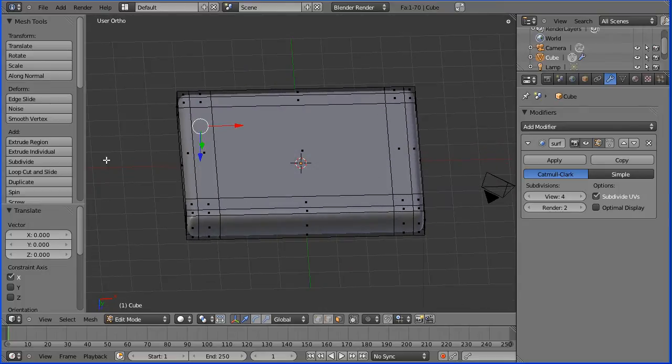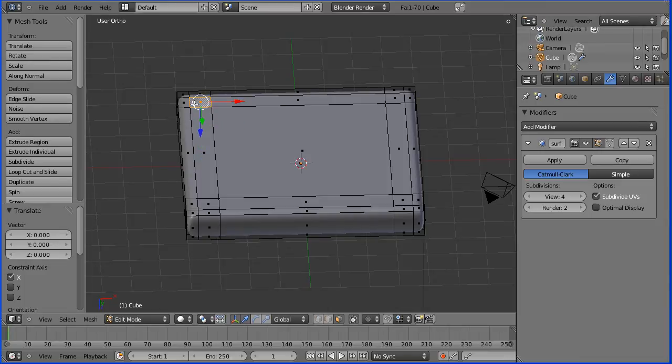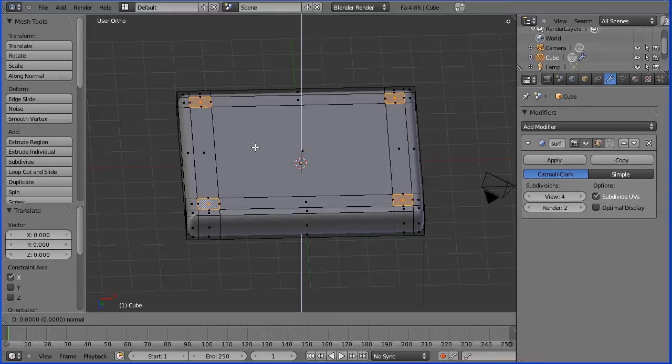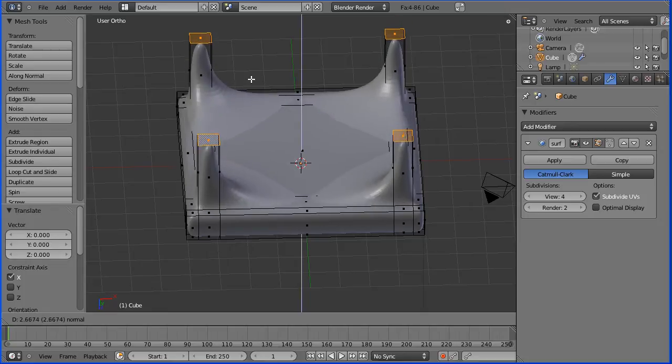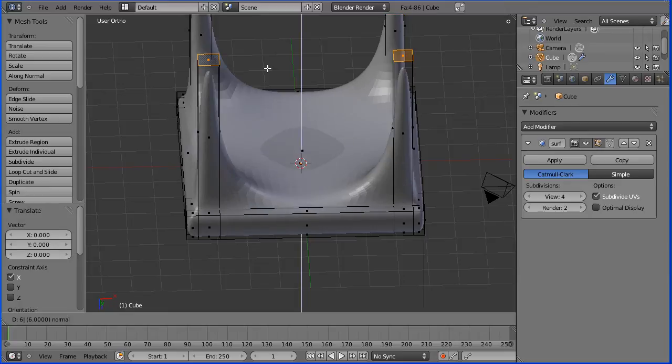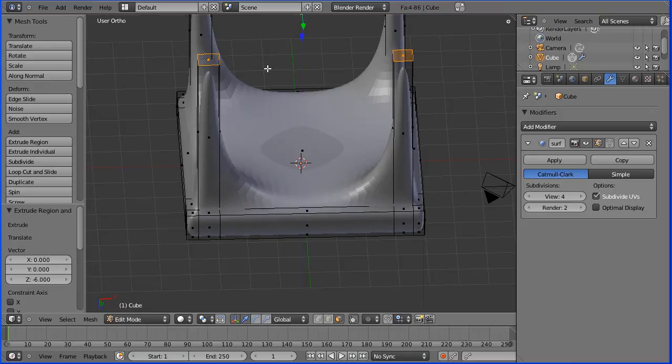I'm going to select the four faces—hold down shift to select the other three. I'm going to press E to extrude. I automatically get it constrained in the Z direction, which is what we want. I'm going to press 6 and enter, and there we have four chair or table legs.